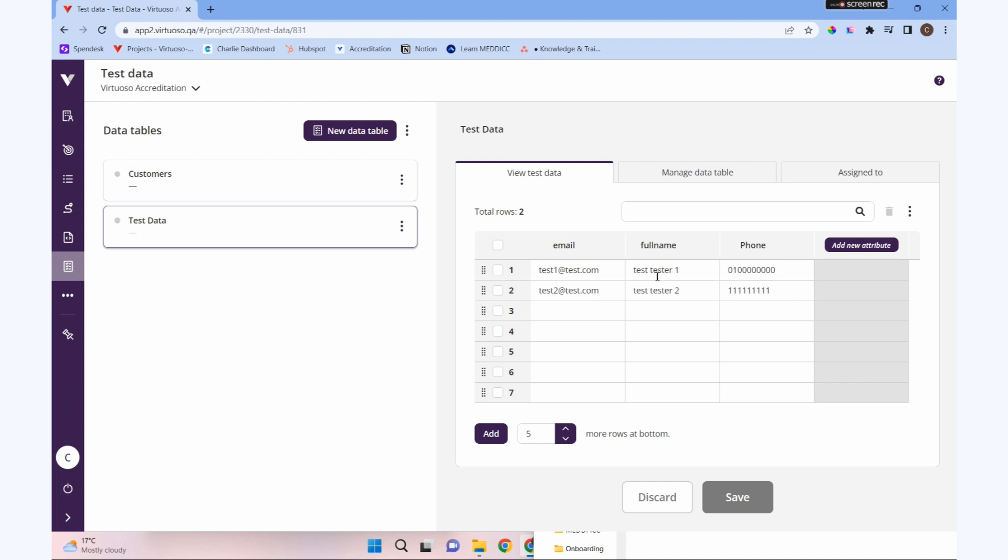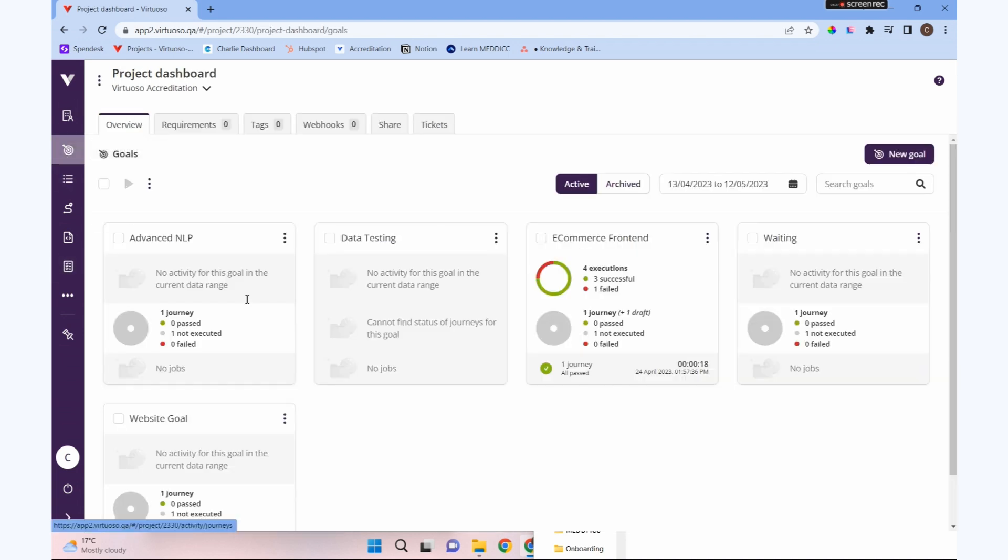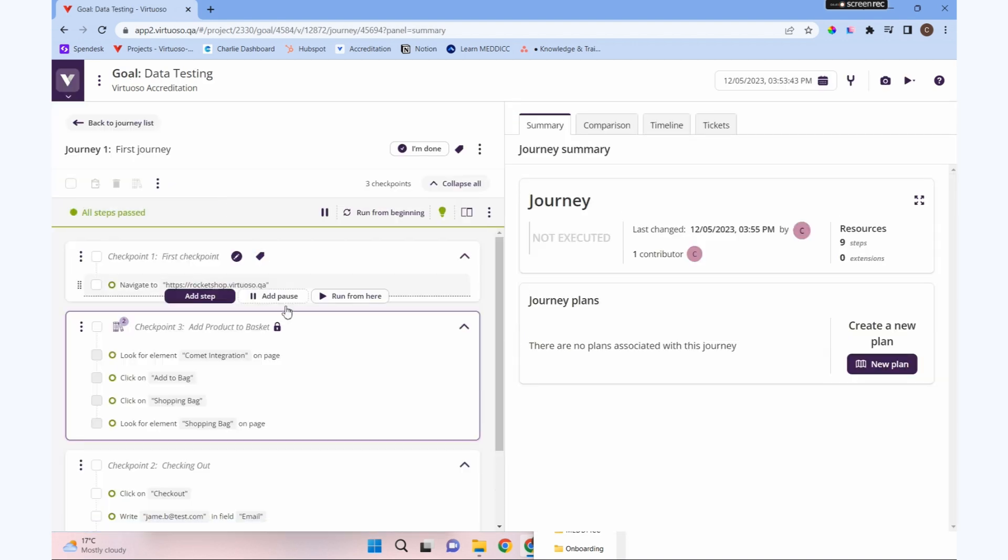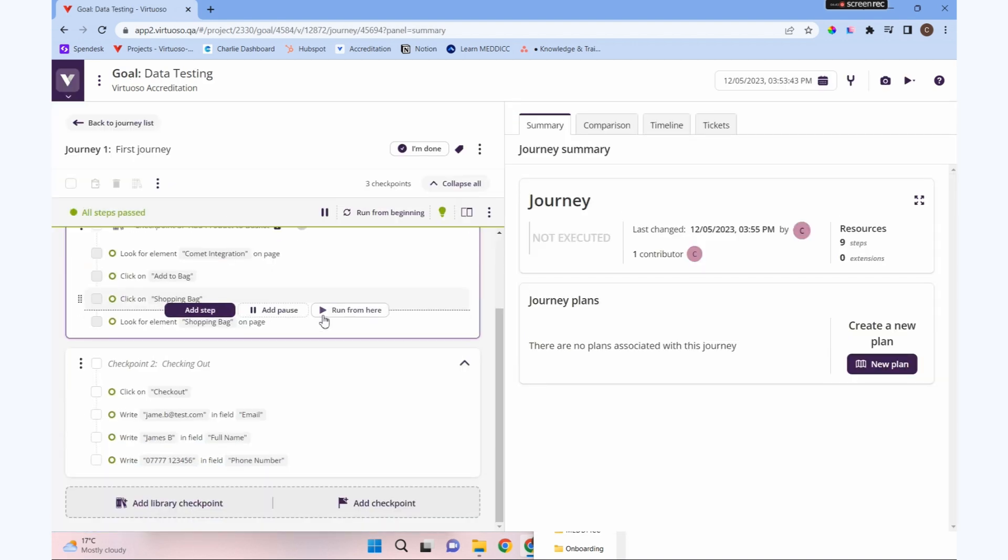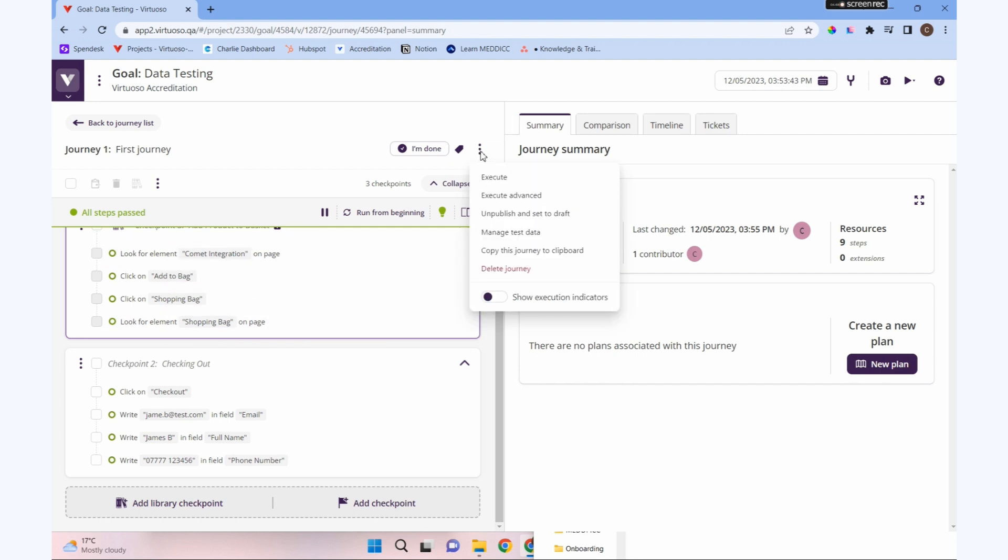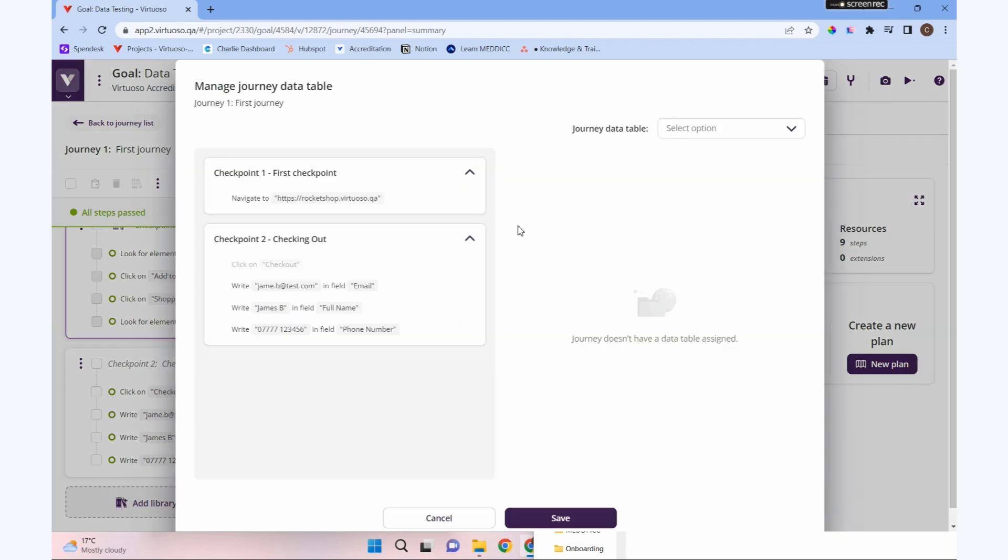Let's go back to our journey and add this data table into the journey we created. There's our data testing journey. To map our data, we're going to click the three dots at the top of the page. We've got manage test data. If we click in there...